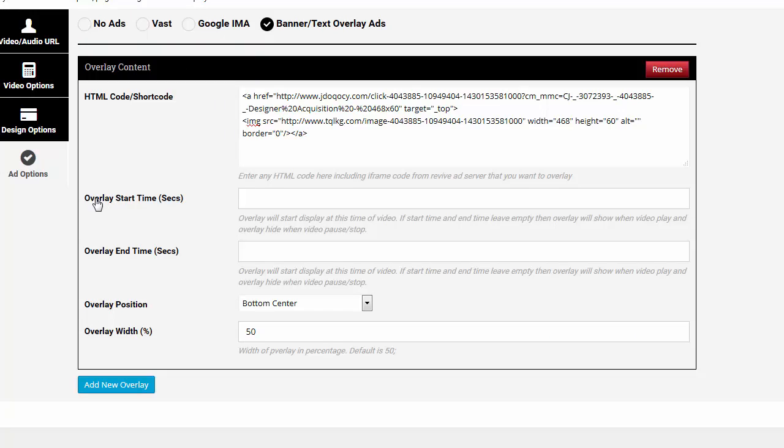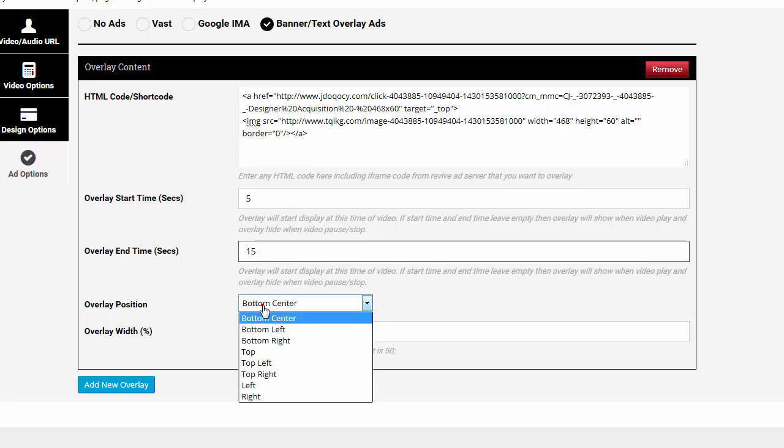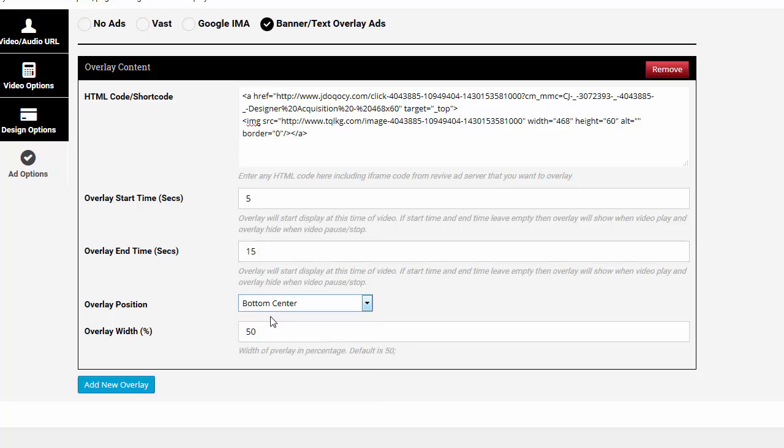I'm going to paste that right inside there. Here is where you can overlay the start time. I'm going to have it start at, for example, at the 5 second mark. And it's only going to be for, for example, 15 seconds. So it's going to run for 10 seconds long. And it's going to be in the bottom center position.